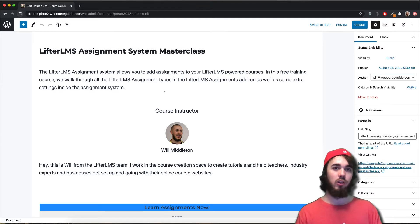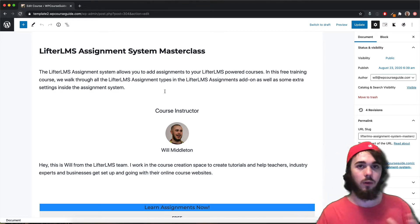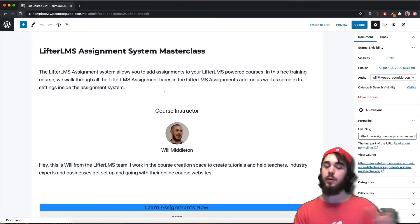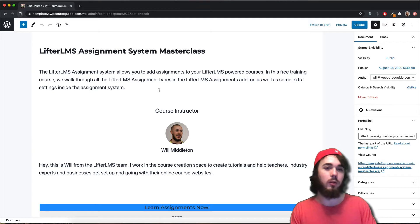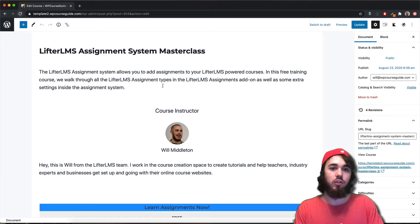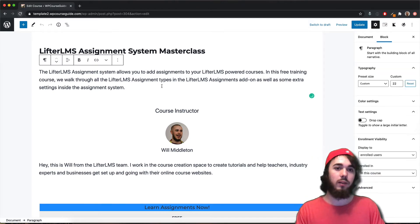You do have to be using the general WordPress editor for this. It doesn't work for Elementor, Beaver Builder, or Page Builder at the moment — just the general WordPress editor.